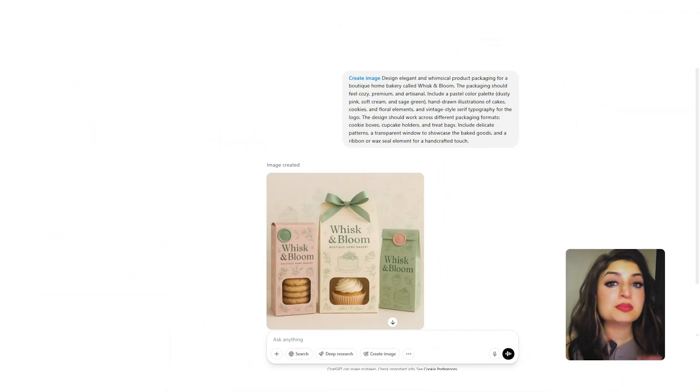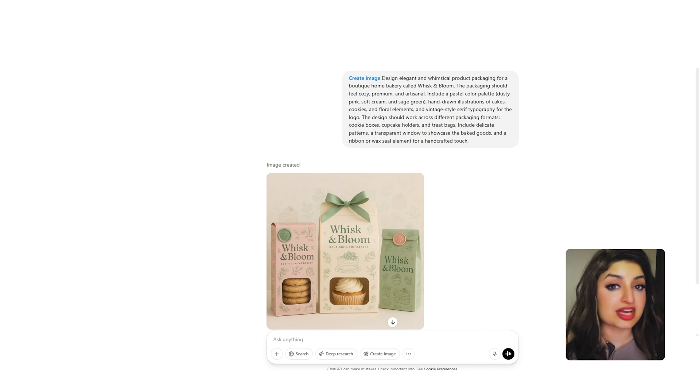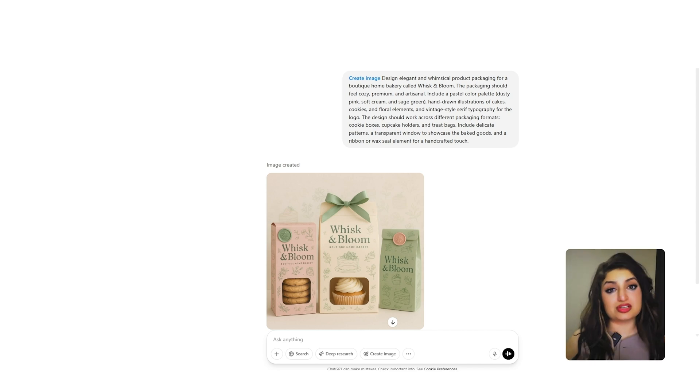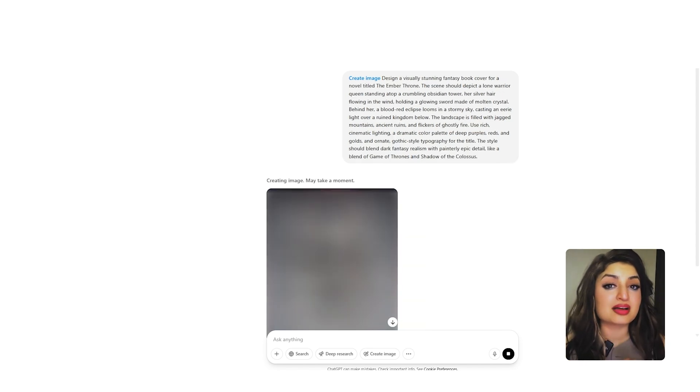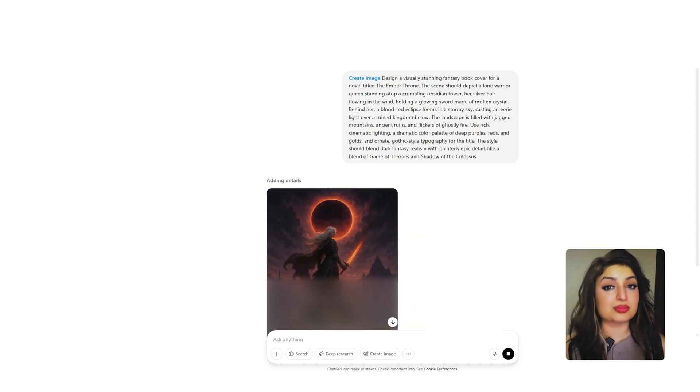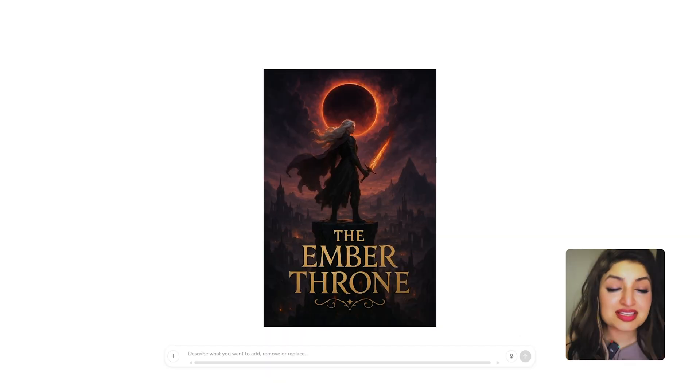You can even use ChatGPT to create your product packaging. People are also using ChatGPT's image generation tool to create the covers of their books.